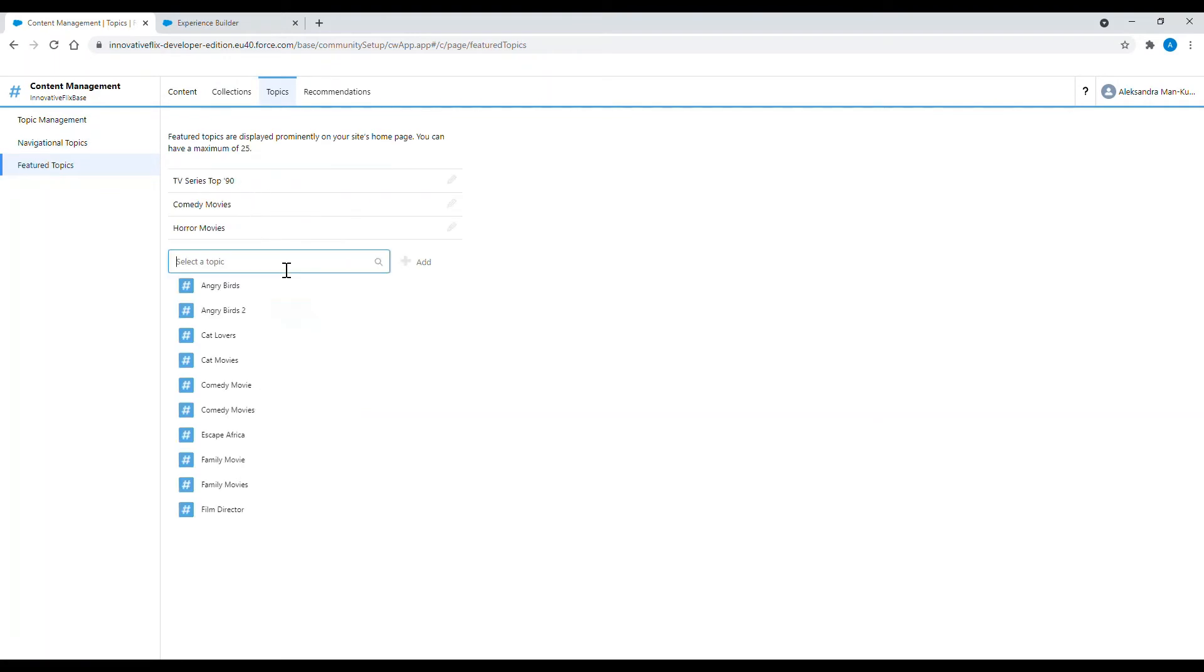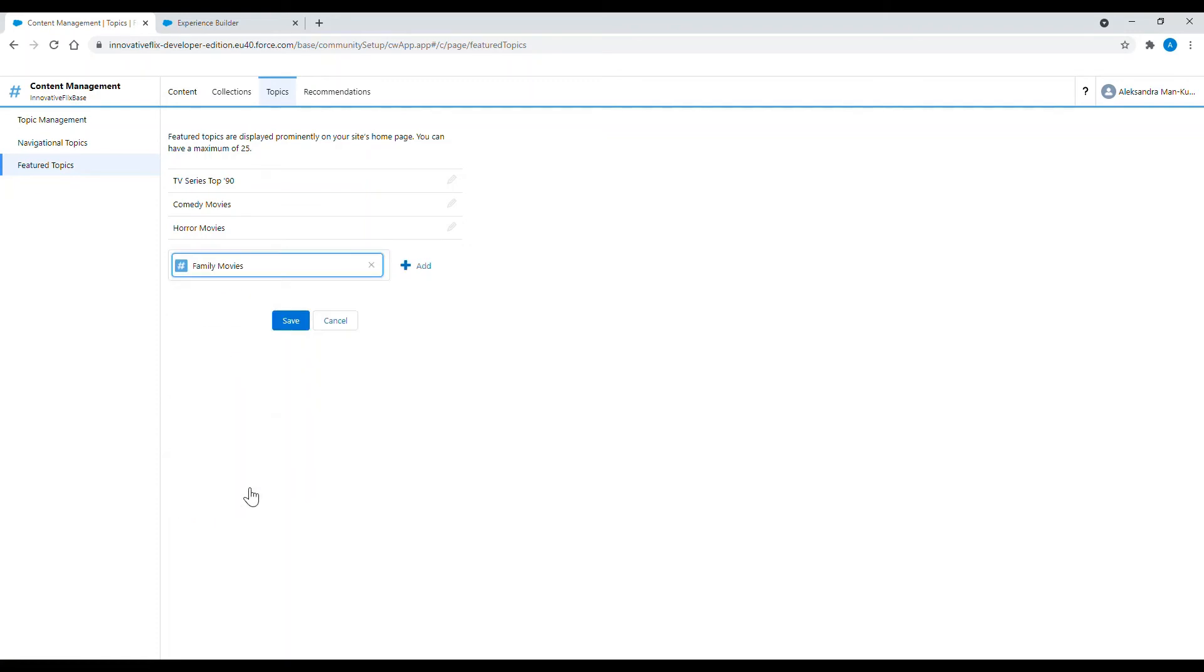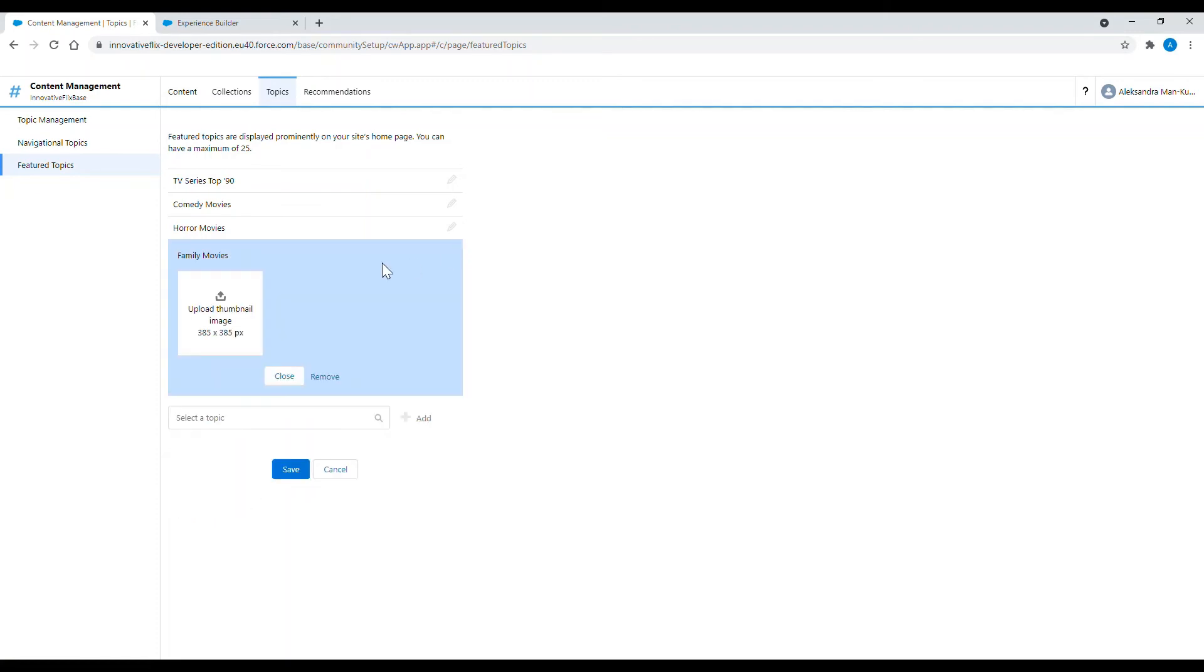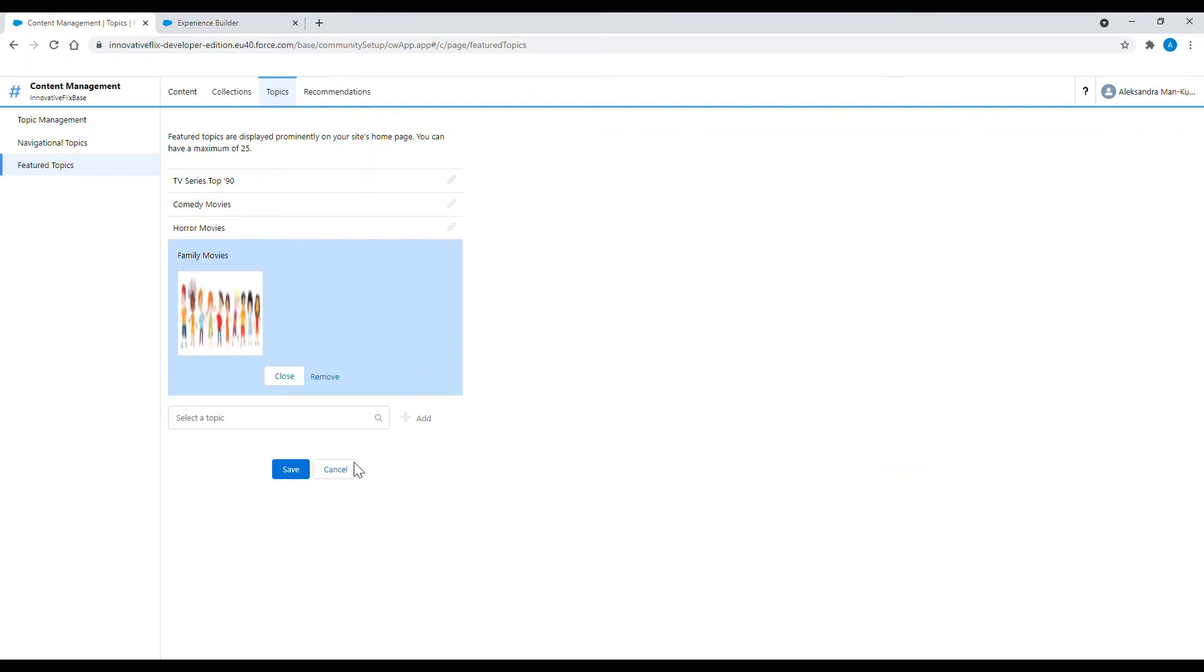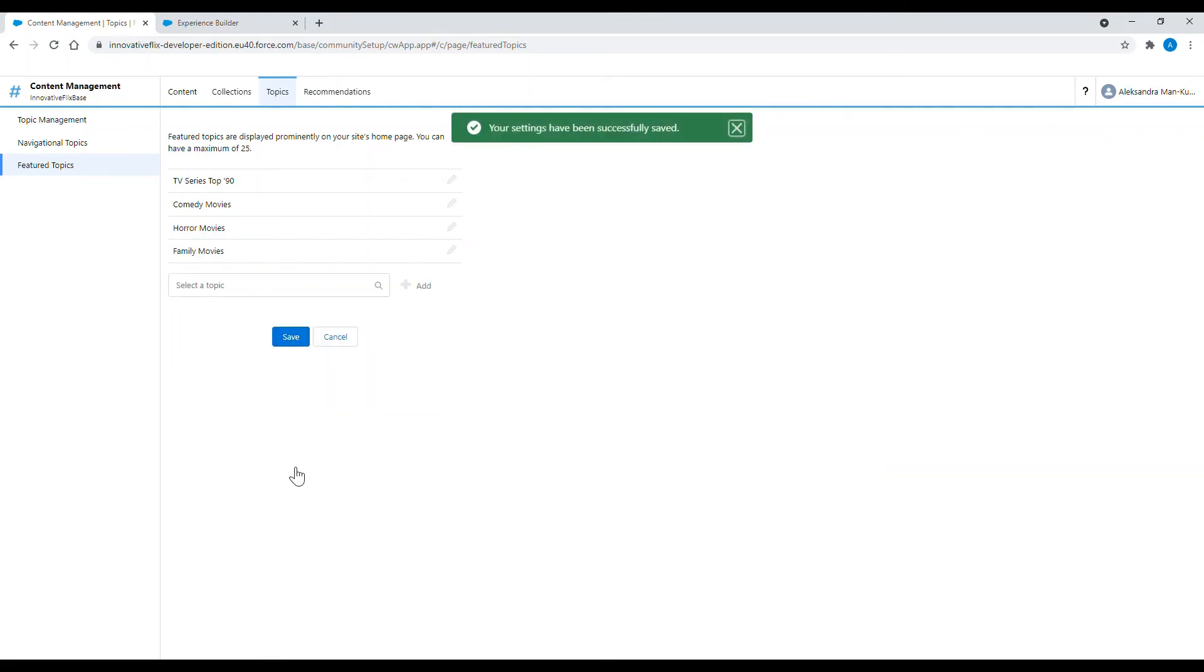As you can see here I have the list of three featured topics and I am choosing one of the already existing topics. I can also choose to upload a thumbnail image just to give a little more graphical recognition for my featured topic.